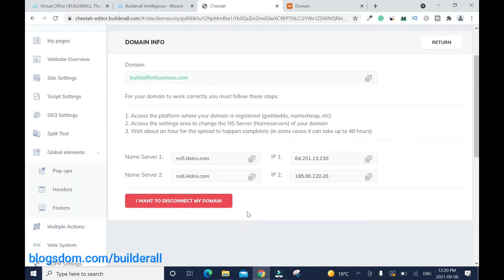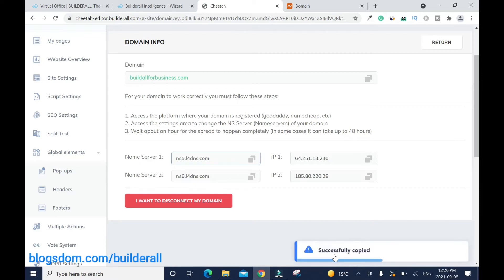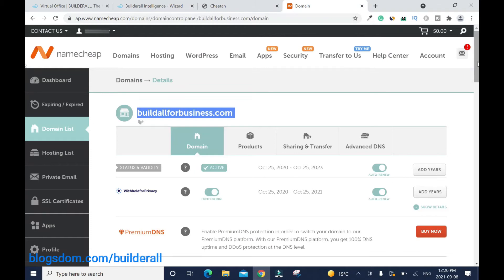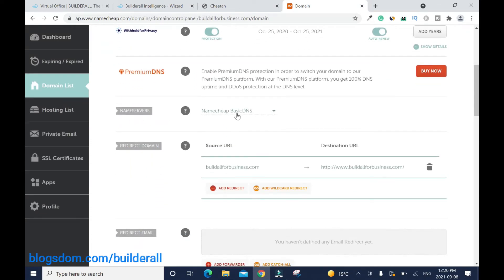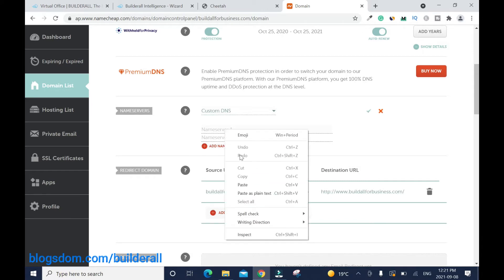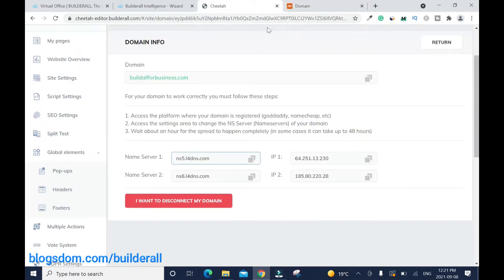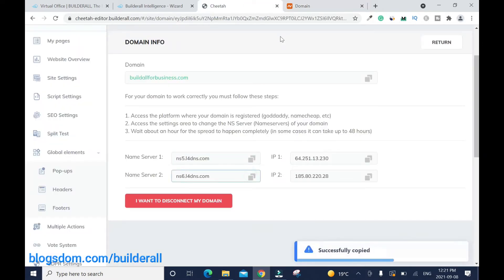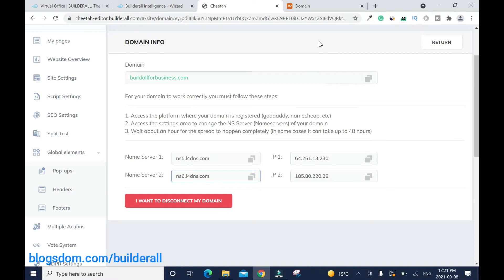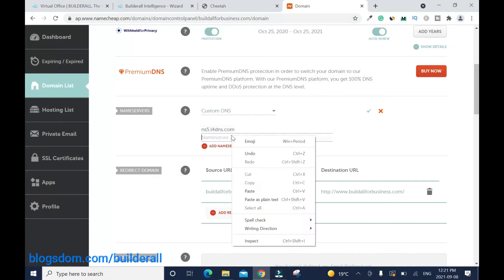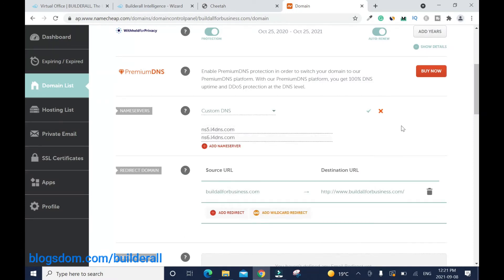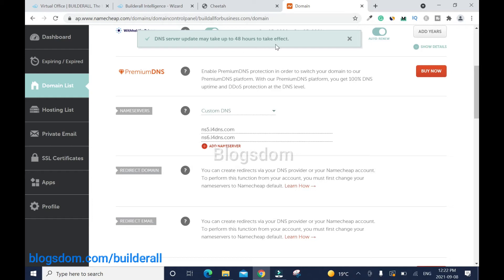It's going to generate server names for you. If you are using IP then you'll use those, but I'm going to use the server names. Copy server one — make sure it says 'successfully copied'. Go to your domain host, scroll down to name servers. It'll say 'Namecheap Basic DNS' — click on that and select 'Custom DNS'. Paste server one, then go back and copy server two. Please don't use the same nameserver for each one — use what Builderall gives you. Go back and paste server two.